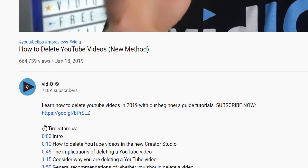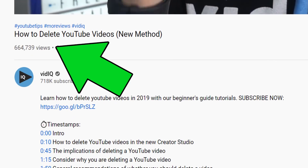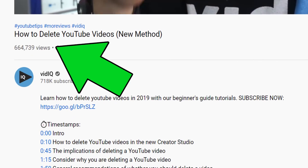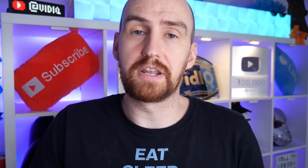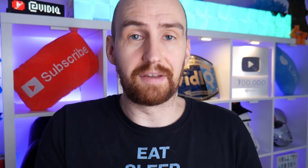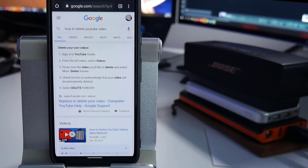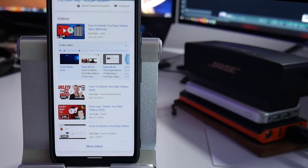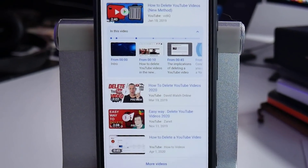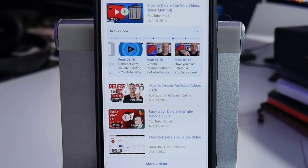We have videos that have over half a million views that include video chapters, so it's not going to stop us from adding video chapters to every video that we make. And just as a reminder, if your video starts getting recommended on Google search, those video chapters consume a lot of real estate on screen, giving your video a much greater chance of being clicked on.